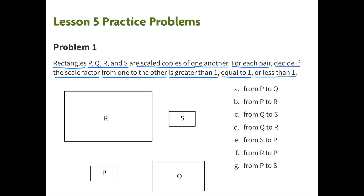Problem 1. Rectangles P, Q, R, and S are scale copies of one another. For each pair, decide if the scale factor from one to the other is greater than 1, equal to 1, or less than 1.